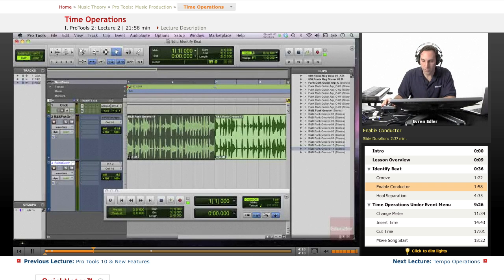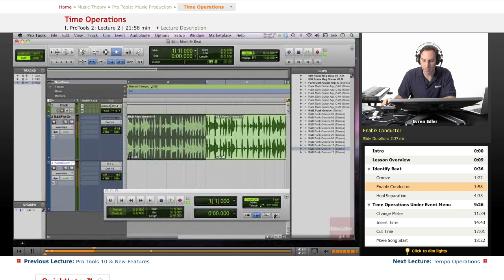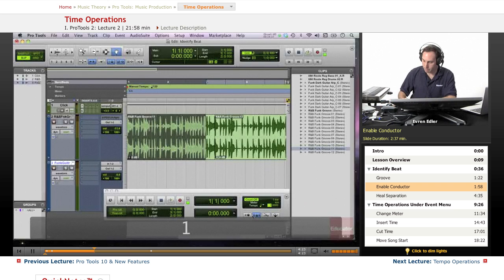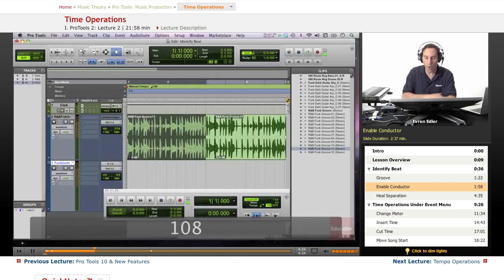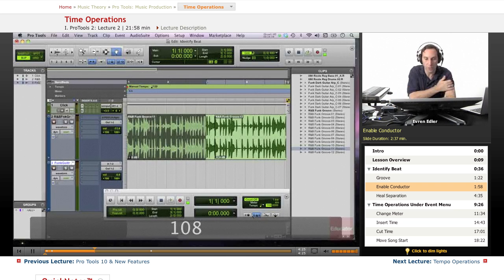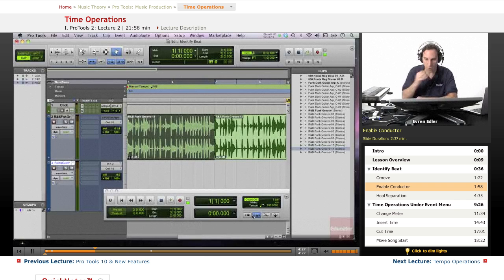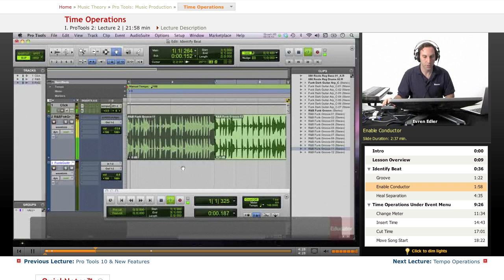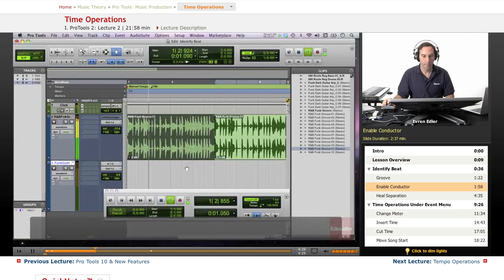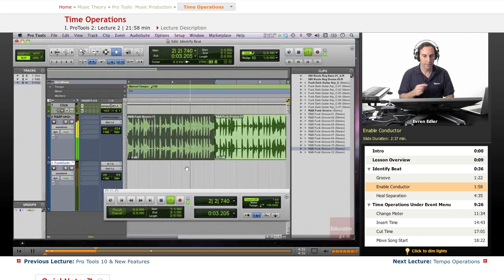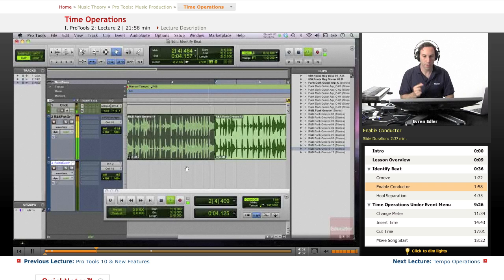Why don't we just go ahead and disable the conductor and type in a new session tempo as 108. It's really close to 108. Press return. This is my new playback. Yes, it works perfect.